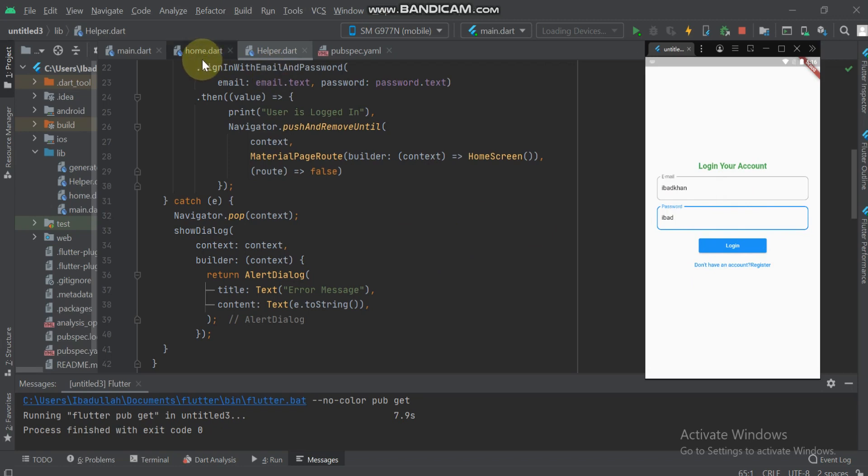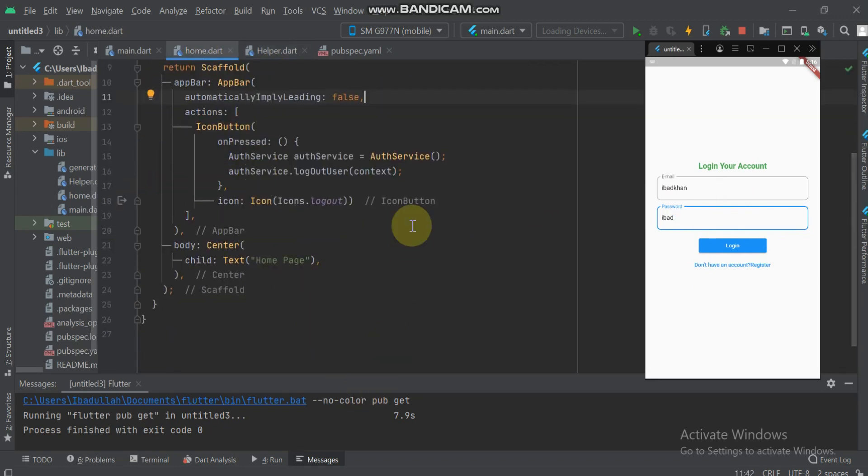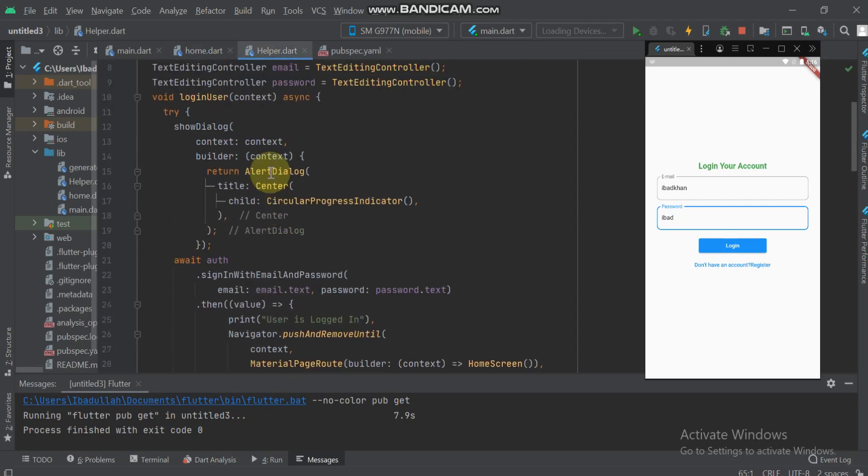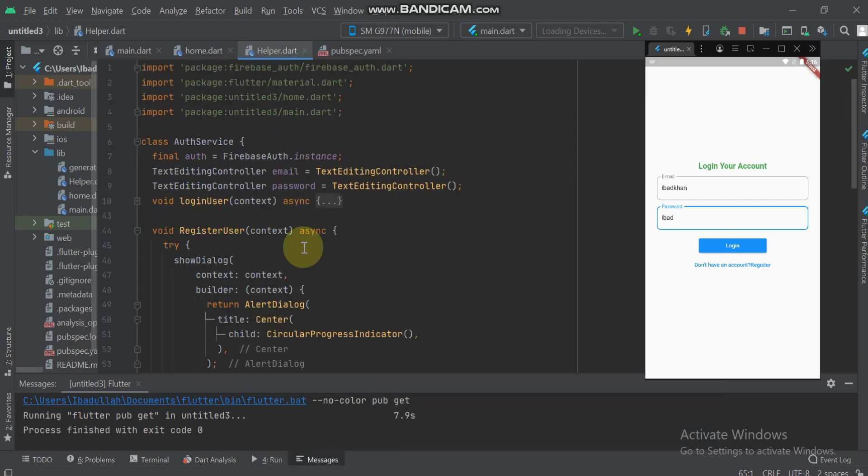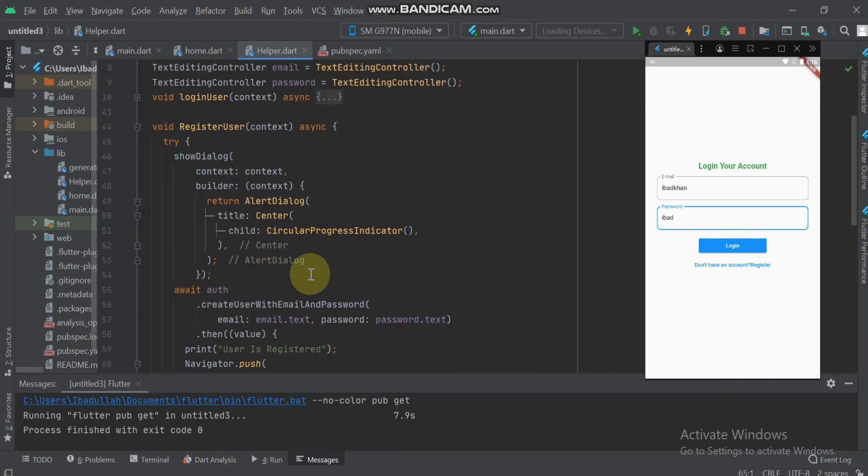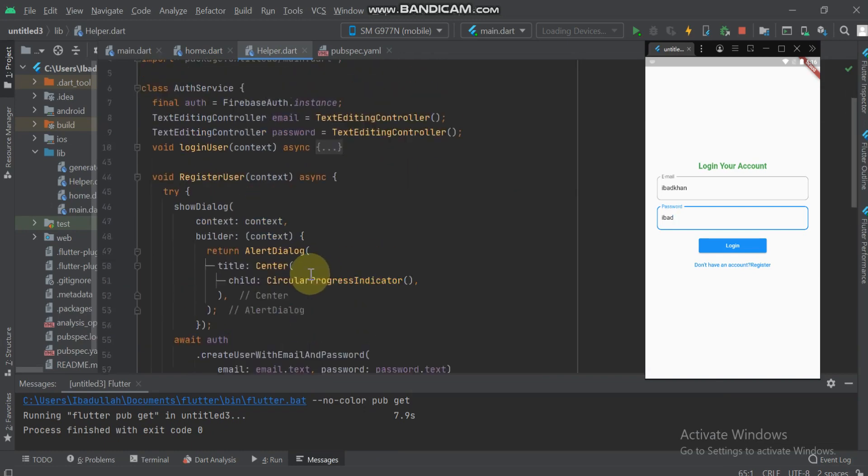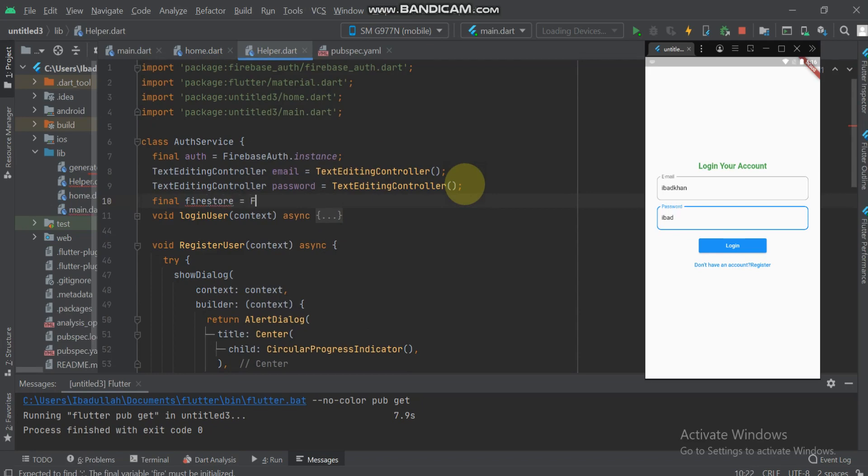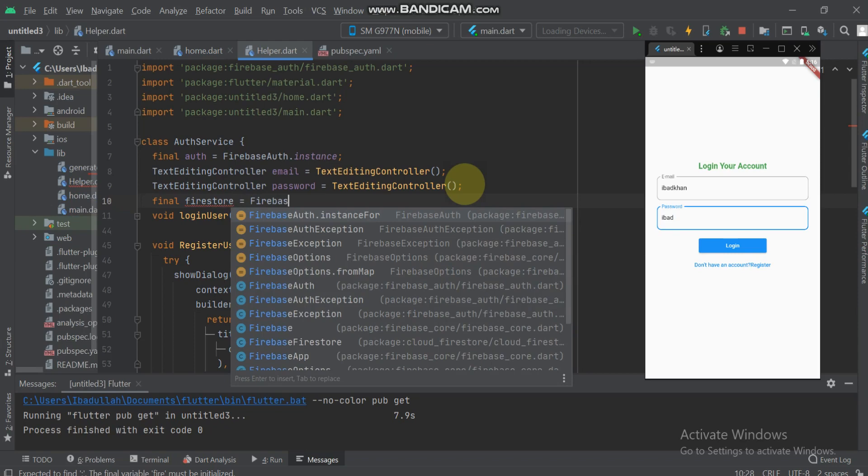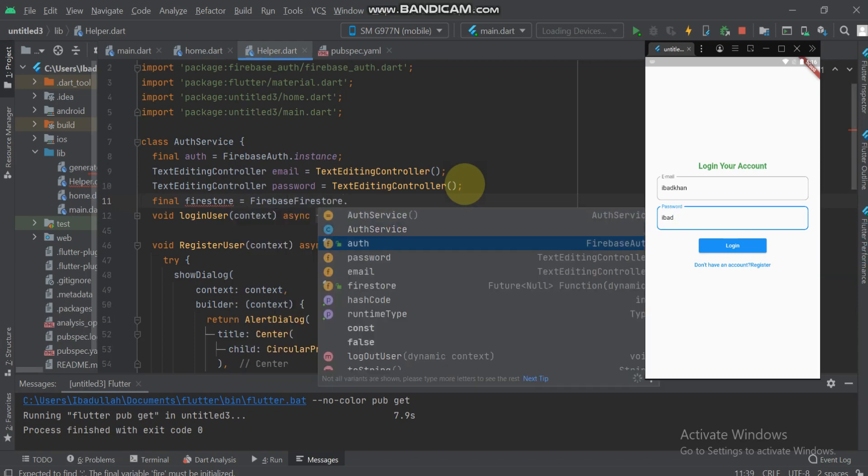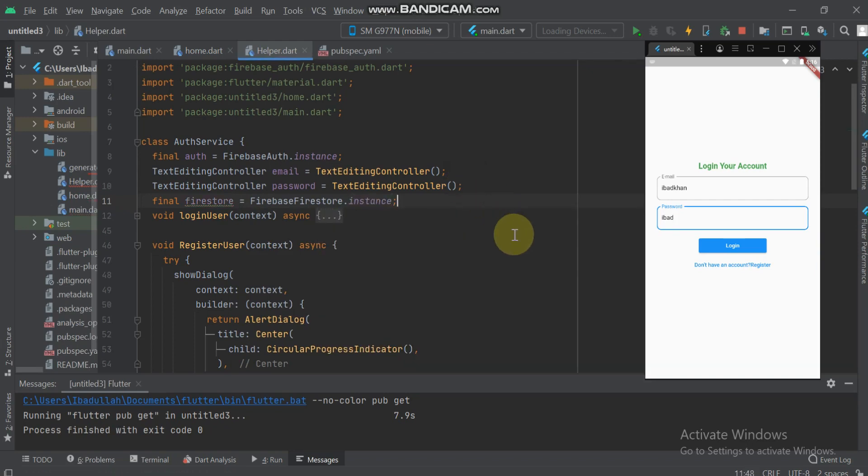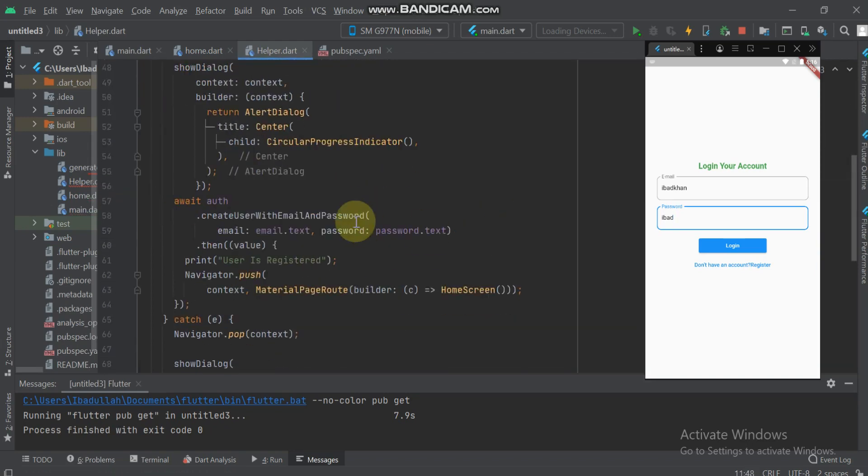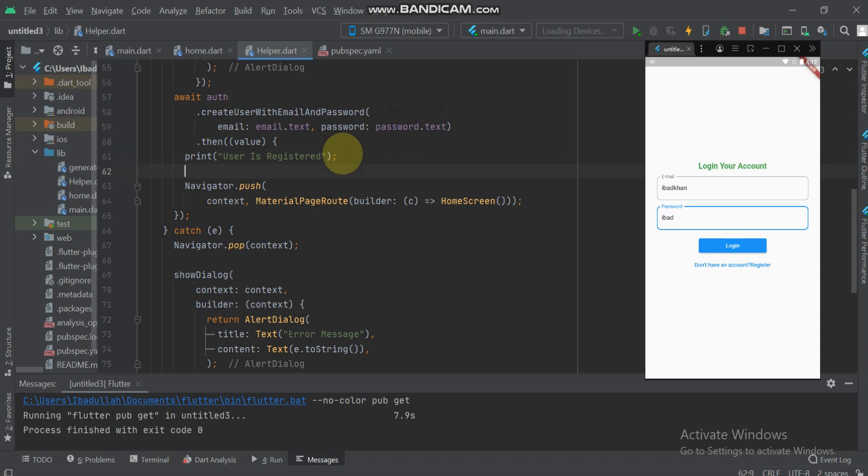Now in the helper class, go to the register function. Here we will give the instance of Firestore. Go to Firebase Firestore dot instance. Now in the create user with email.